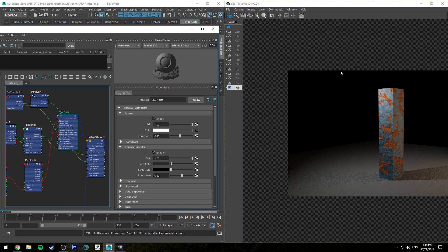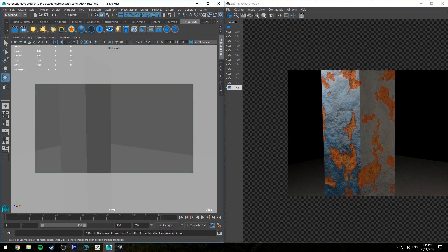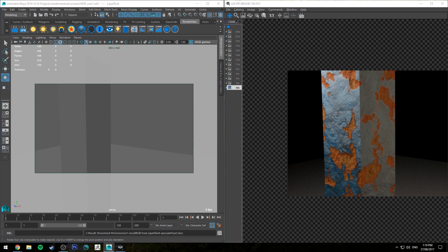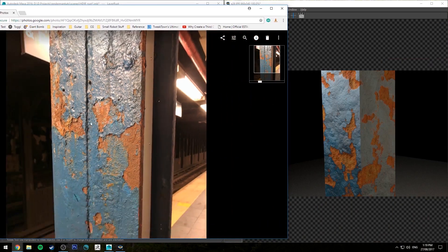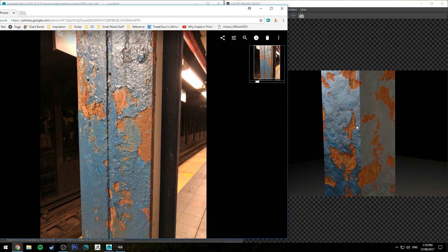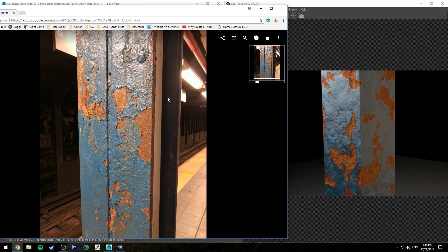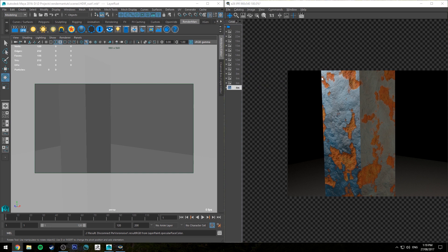If we look at the two, the reference and that, that's pretty close. Obviously I haven't modeled this exactly the same, but I think that's pretty close to being what that post in the New York subway looked like. So that is how you would do it with bump maps.